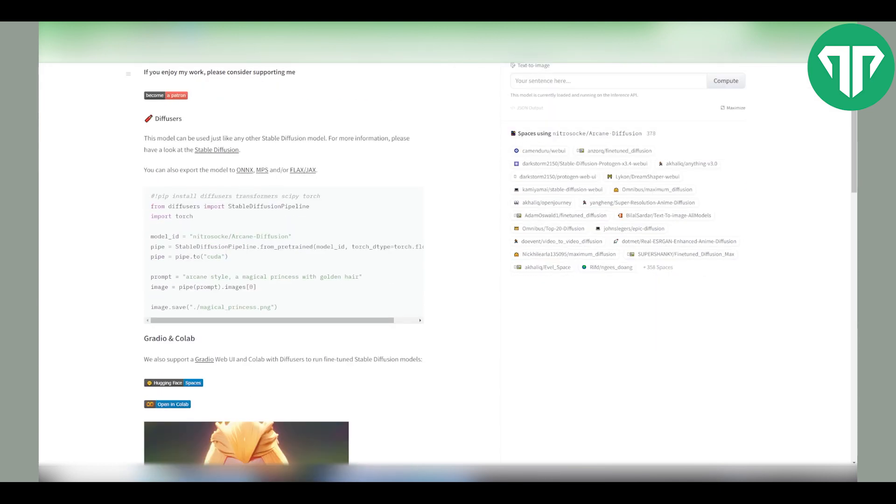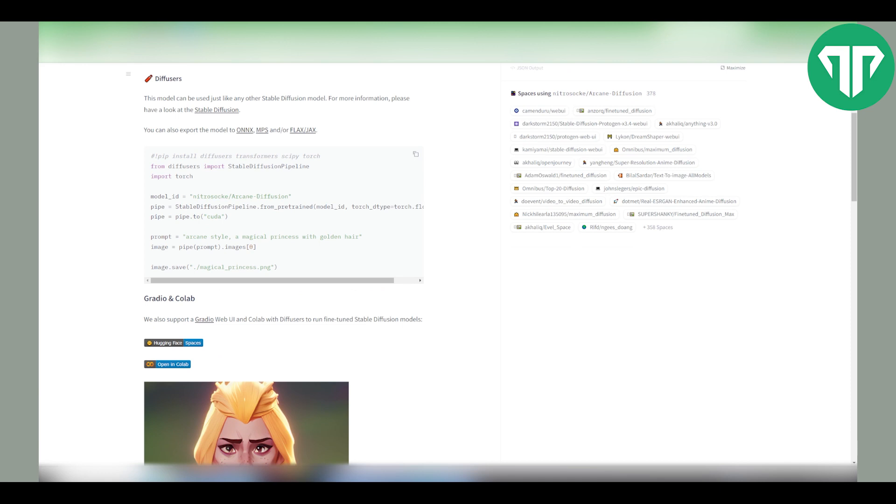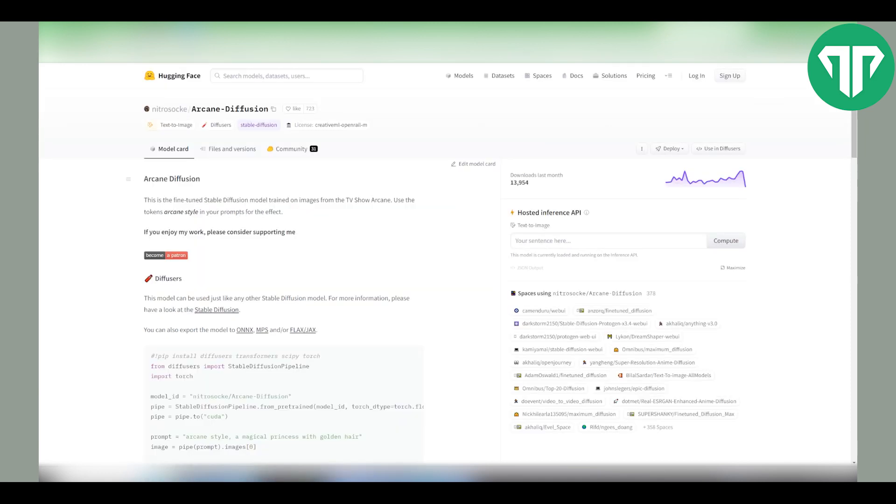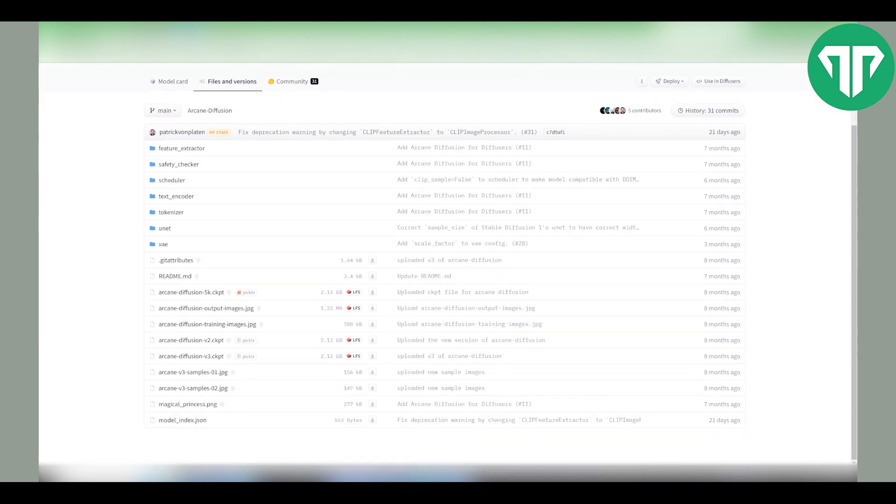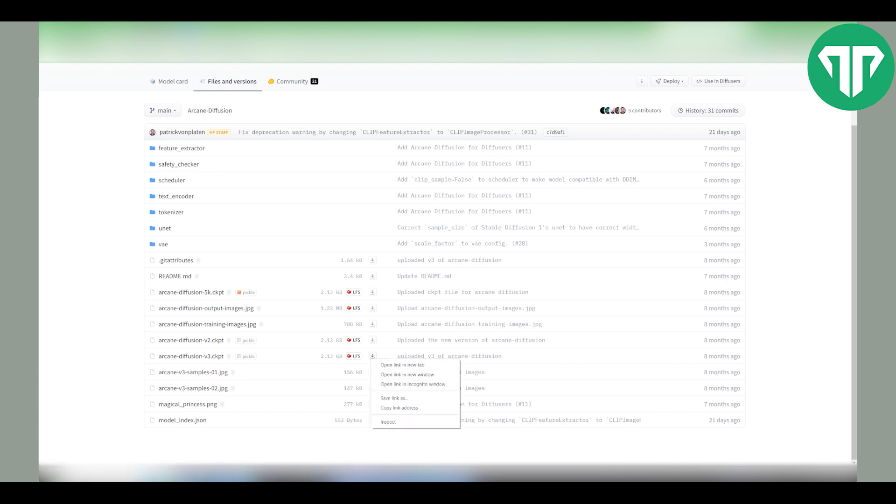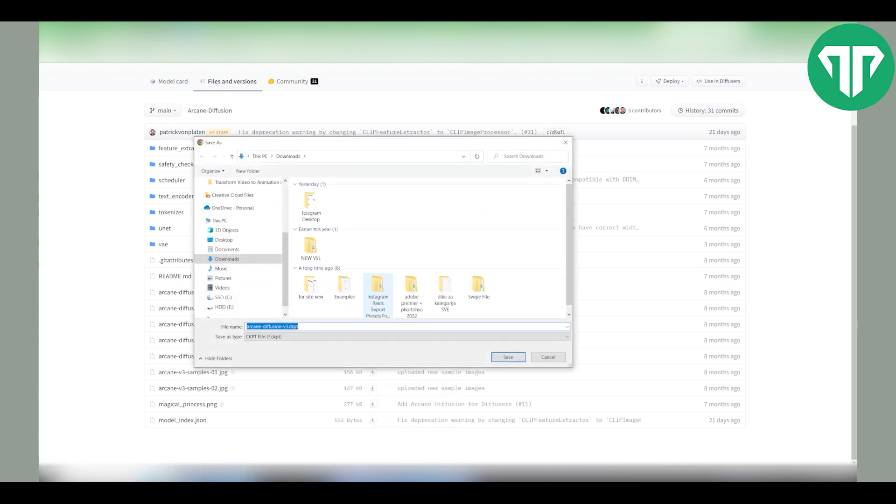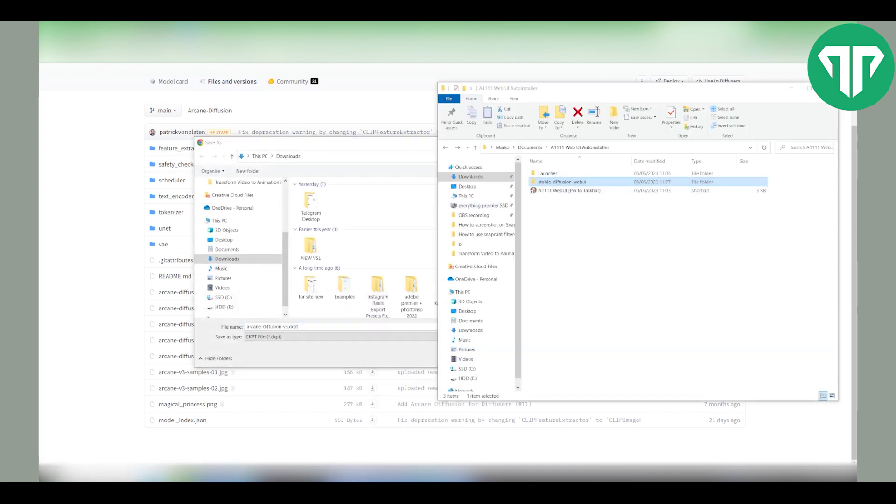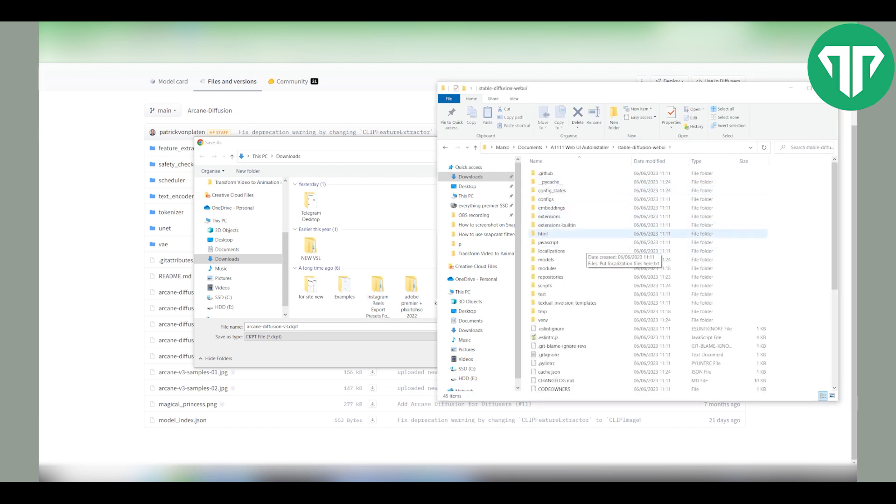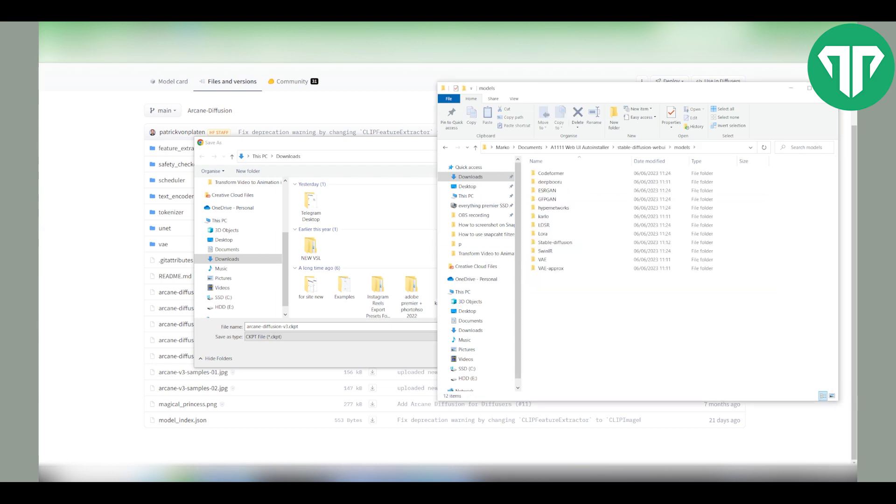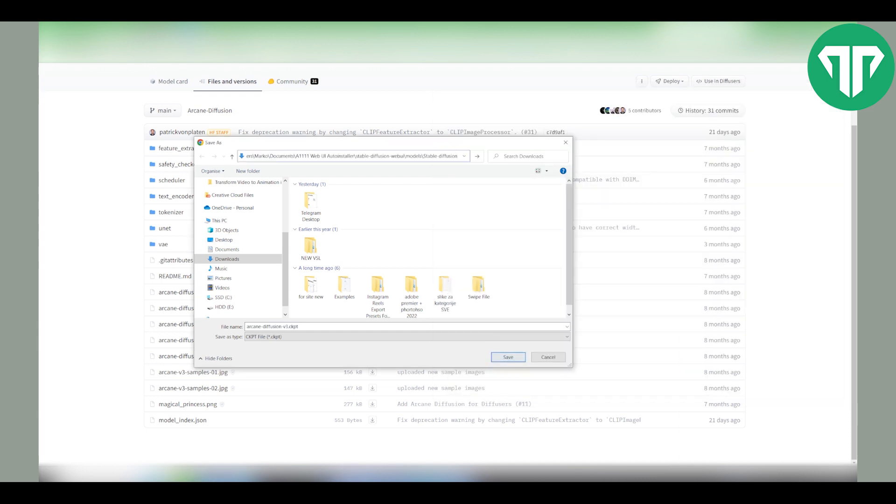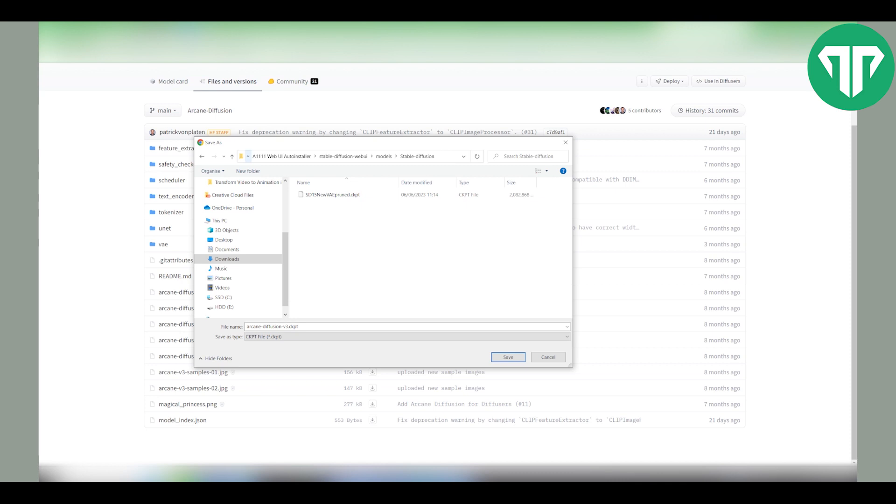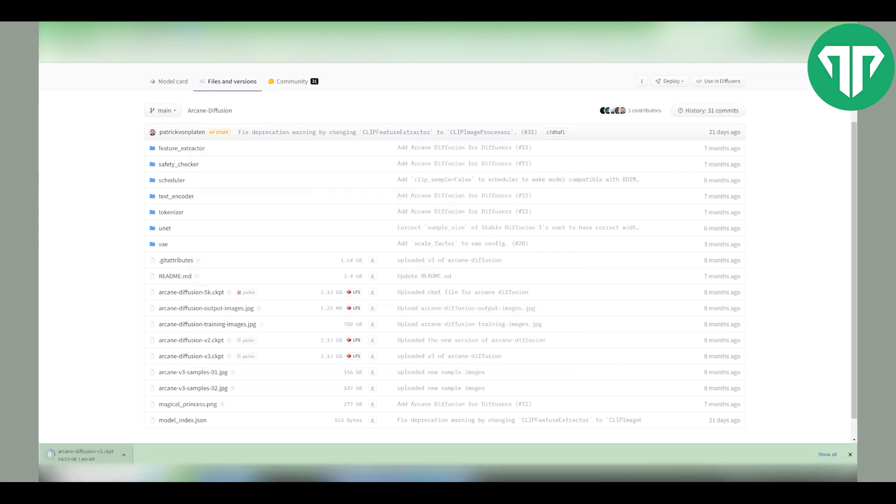We will be using this arcane diffusion which is inspired by the popular arcane series. I'll of course leave a link to the model in the description. To download it go to files and versions and look for arcane diffusion v3 dot checkpoint. Then click on this arrow. Click save link as. Then you want to go to stable diffusion web UI folder, search the models file, then click on stable diffusion and then copy paste the path and save it right over here.